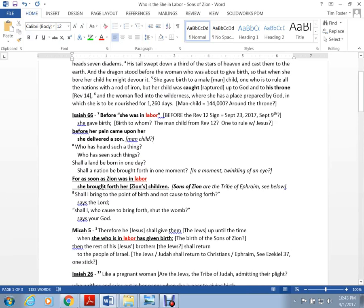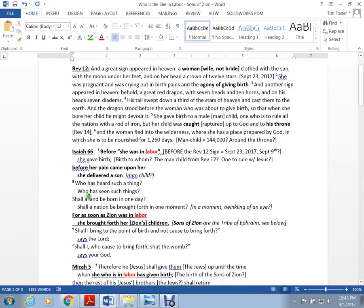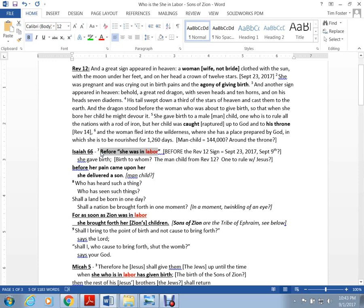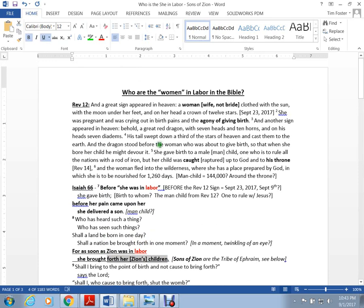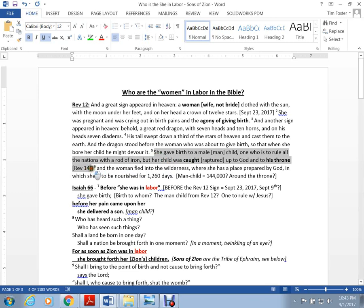When this Isaiah 66 woman is in labor, she gives birth to the sons of Zion, her children. Is that the same child from Revelation 12? It would seem to be the same because the sons of Zion are the 144,000 from Revelation 14, and they're being caught up and raptured in Revelation 12.